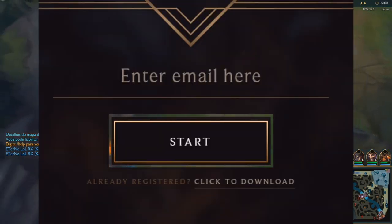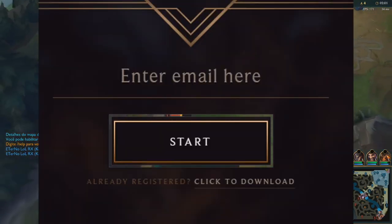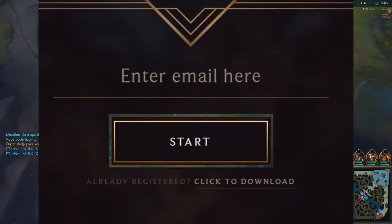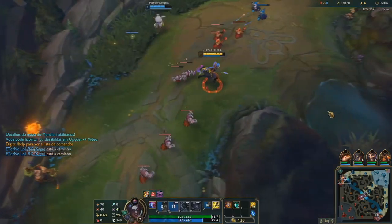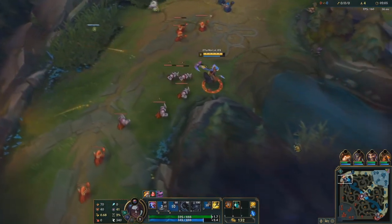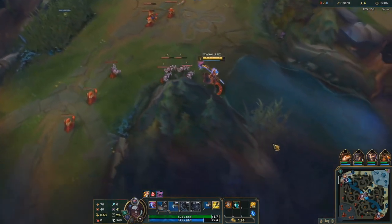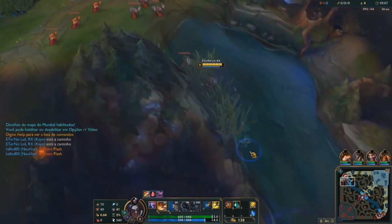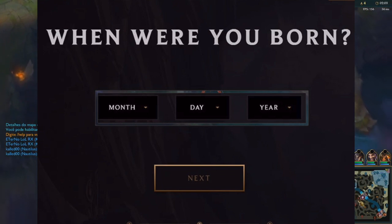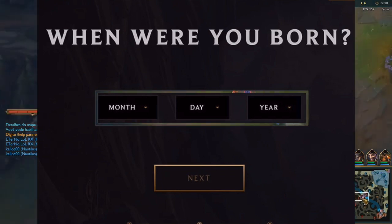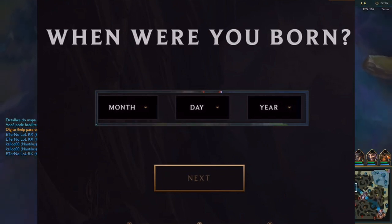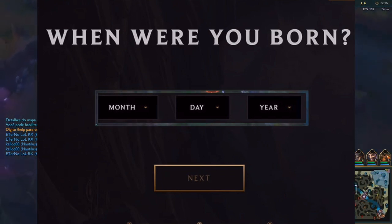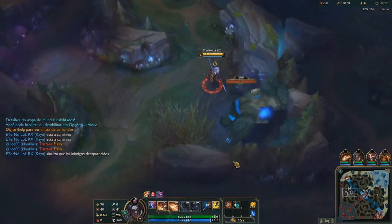Click 'Start', which is below the text field into which you entered your email address. Then enter your date of birth — click the month drop-down box and select your month of birth, then do the same with the day and year boxes.